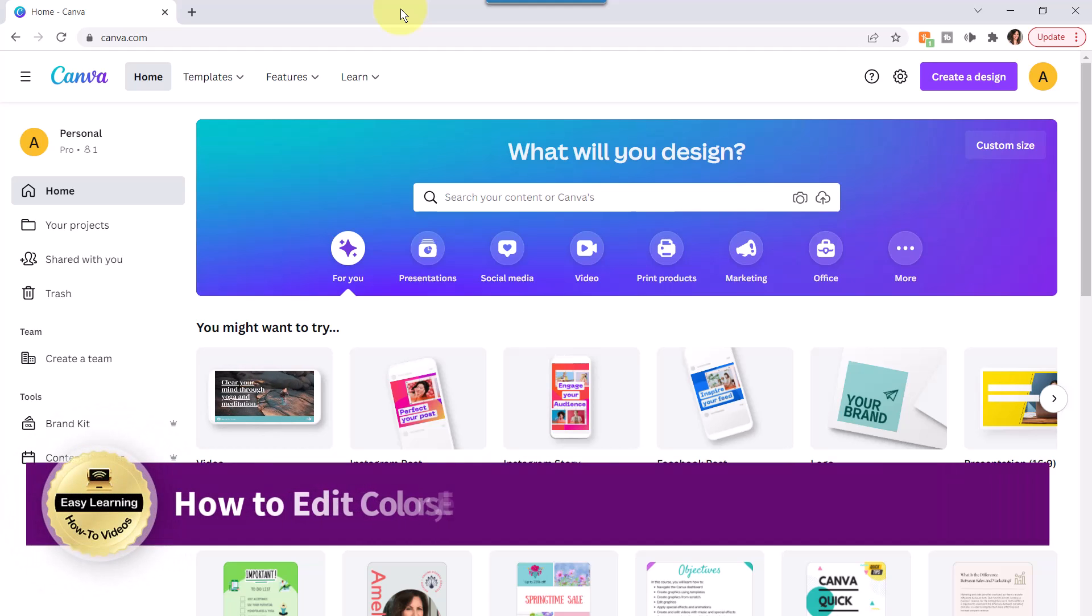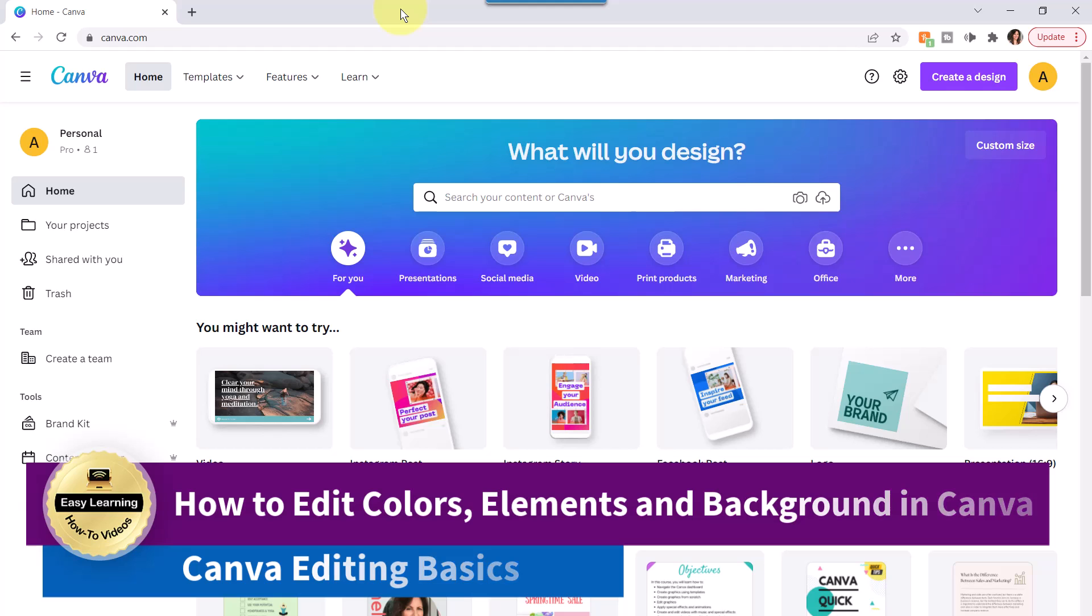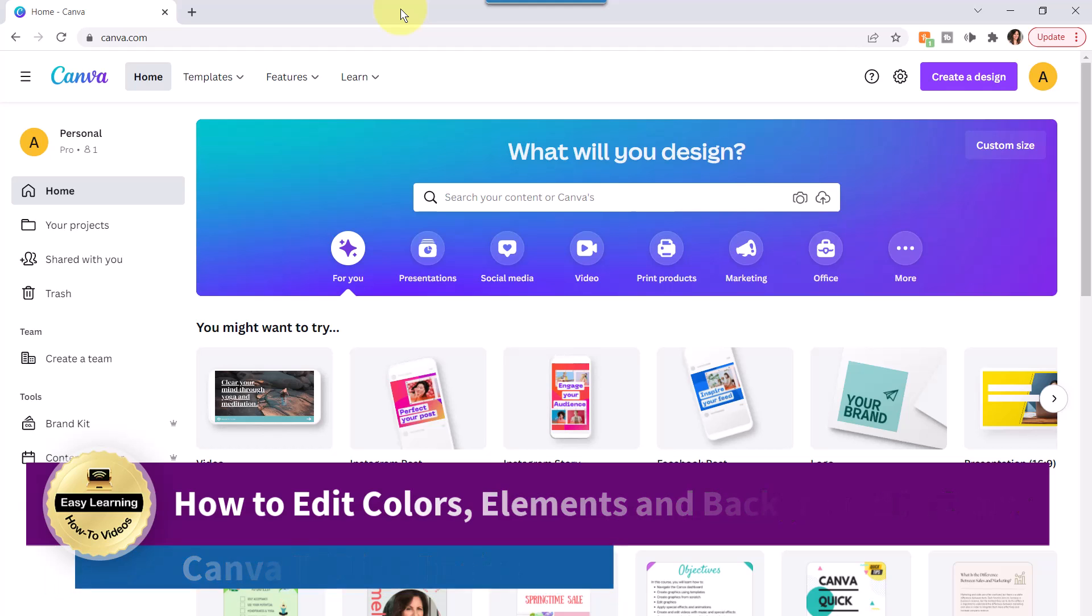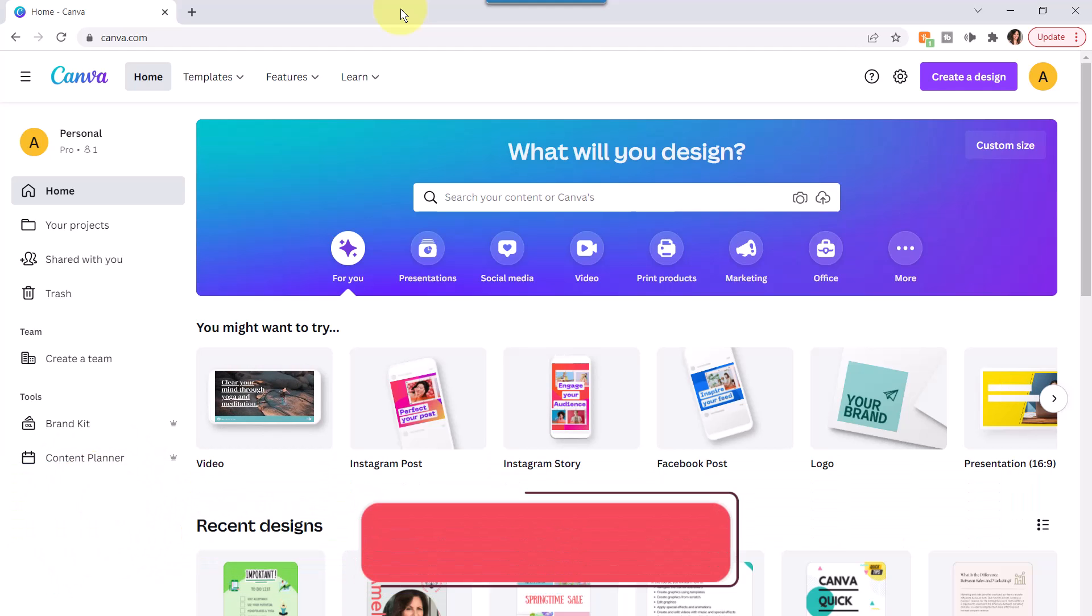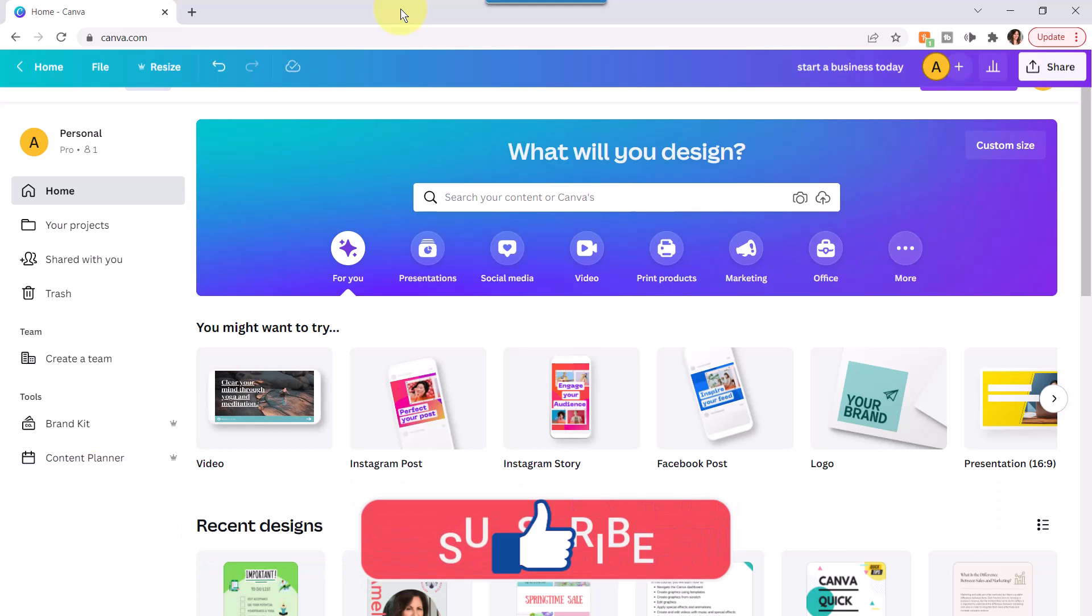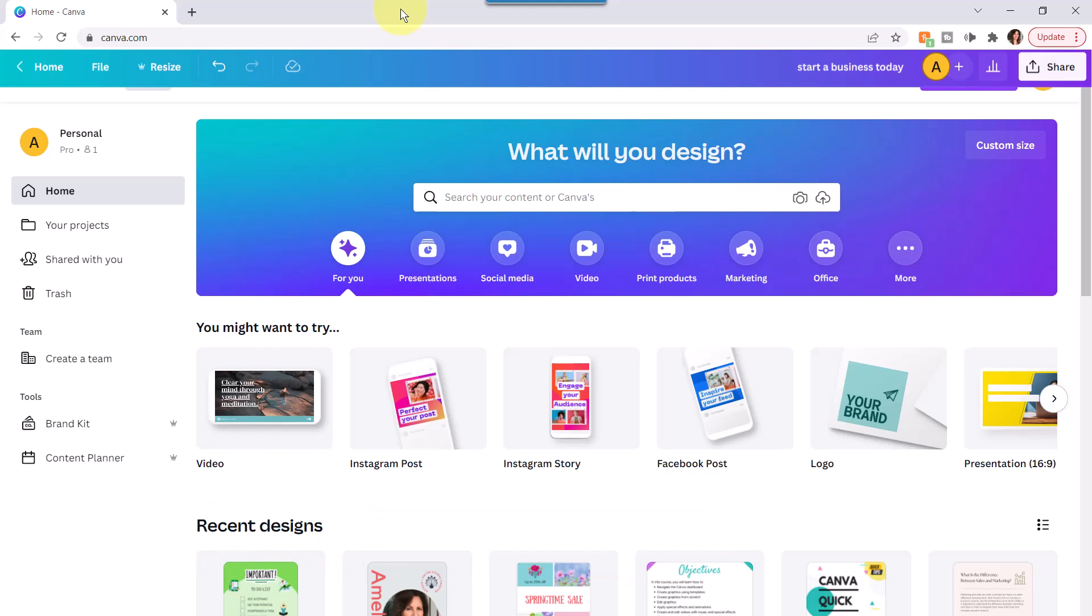This is Amelia, your Canva Community Ambassador. Let's review how to edit colors, elements, and backgrounds in Canva. Before I begin, if you find this video helpful, remember to like this video and subscribe to my channel. Let's get started.